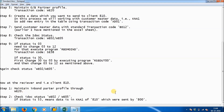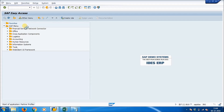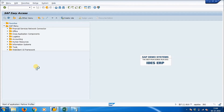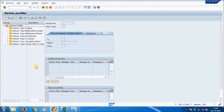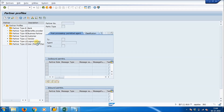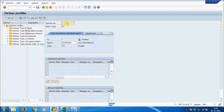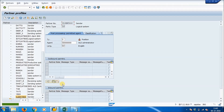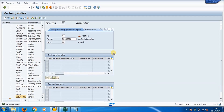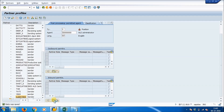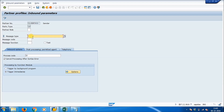The first step for client 810 is to maintain the inbound partner profile through transaction WE20. These are the same steps as we did for the outbound partner. Select the partner type as 'Logical System' and create a new entry. Give the partner name as the sender CLIENT800, and partner type LS. After saving, create a new inbound parameter — the message type is DEBMAS and the process code is DEBMAS. Save it.